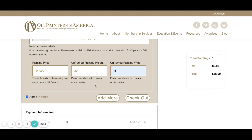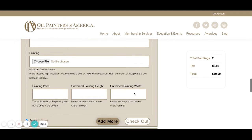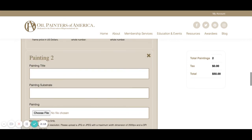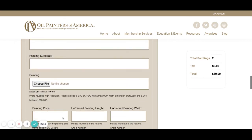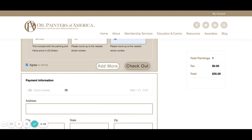At this point, if you wanted to add another painting you could simply by pressing Add More and then filling out the information. Keep in mind that you can only add three paintings. We'll x out of this for today and just add one.